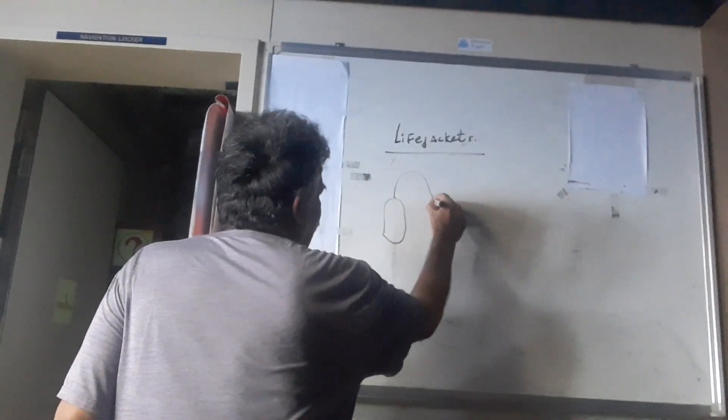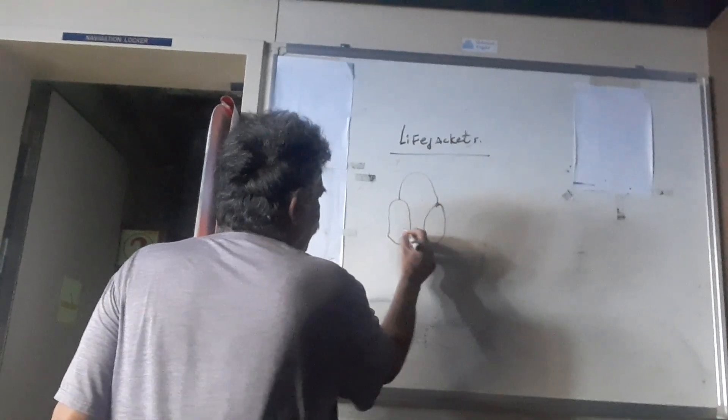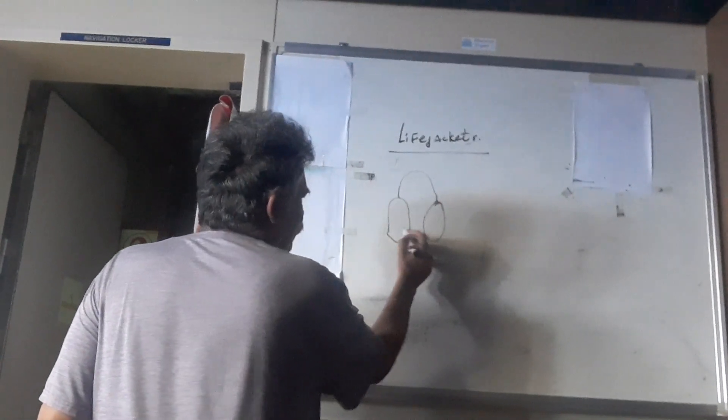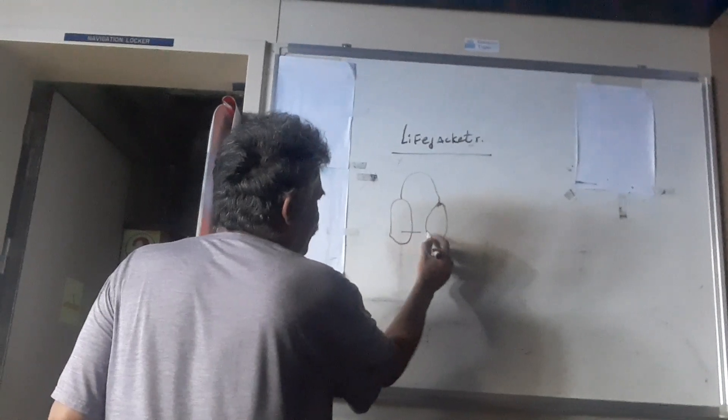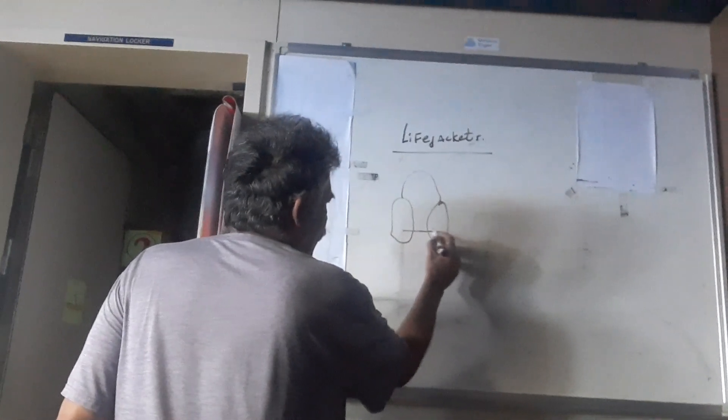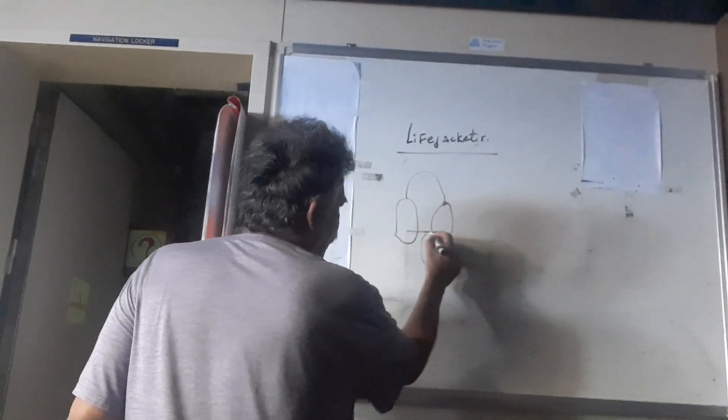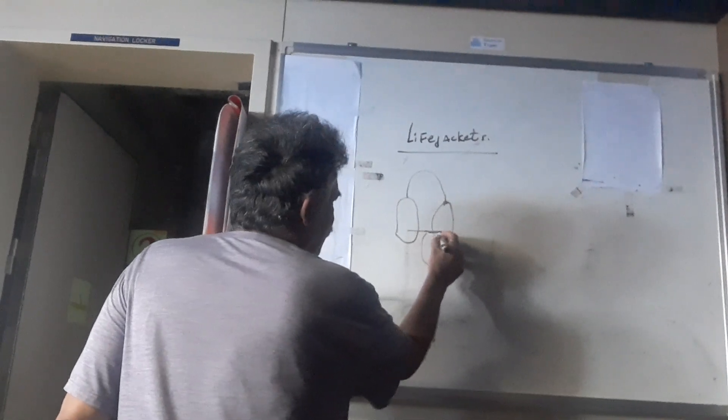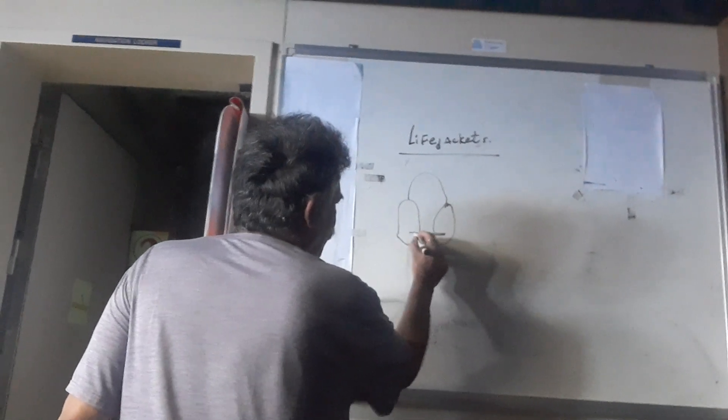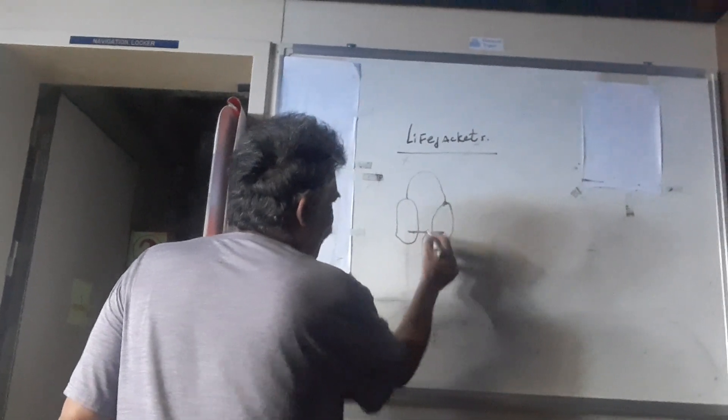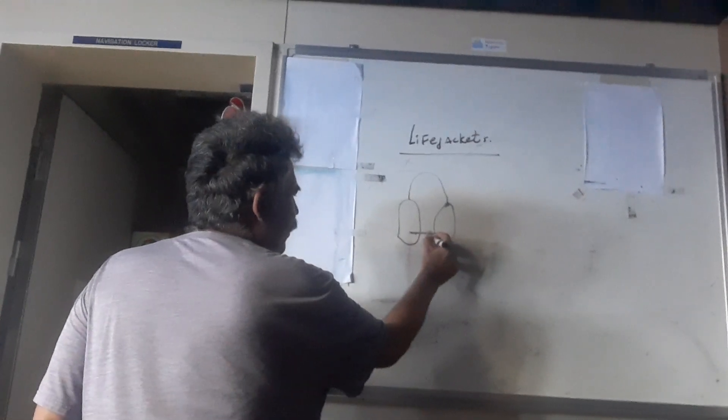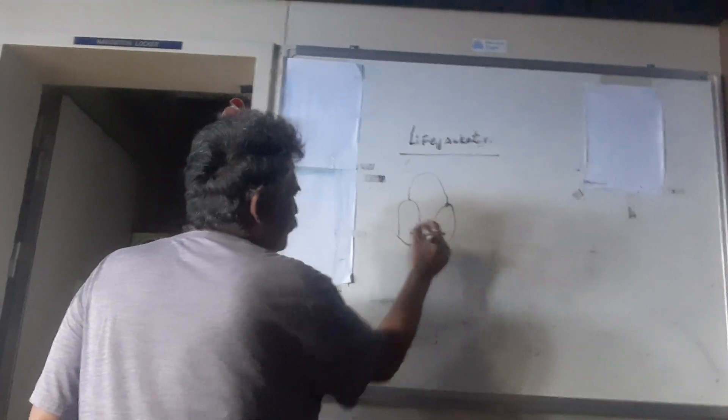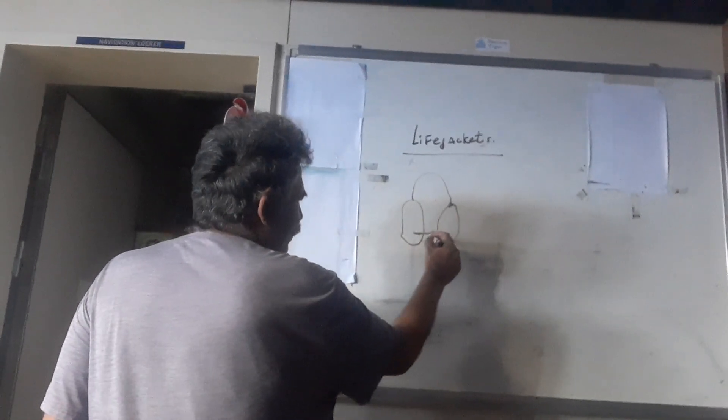In life jackets, earlier the belt used to be just a rope without a buckle. It was just a belt without a buckle and we had to tie it in a knot. Now this is no longer allowed.